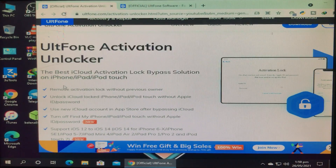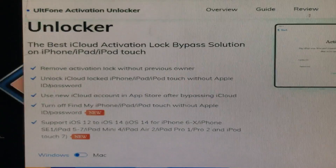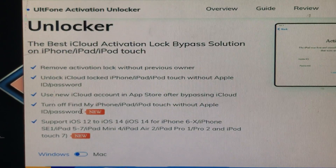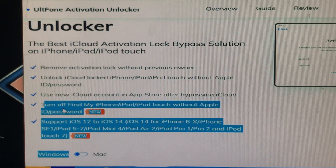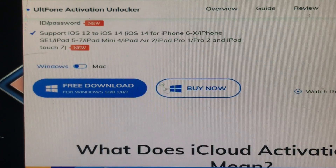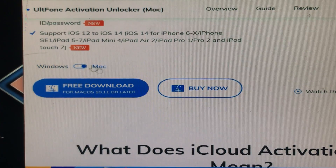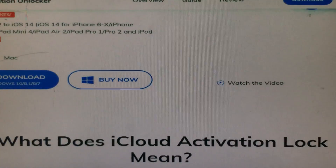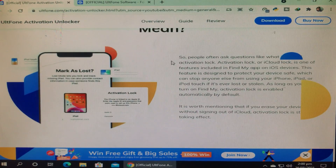The tool provides information about the best iCloud activation lock bypass solution on iPhone, iPad, and iPod touch. Key features include: remove activation lock without the previous owner, unlock iPhone without Apple ID or password, and turn off Find My iPhone. The supported iOS versions are also listed. You can choose whether you have Mac or Windows and download accordingly.